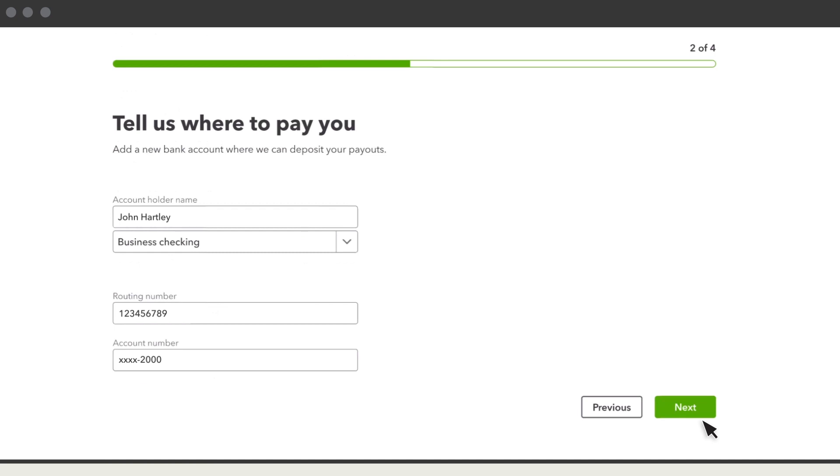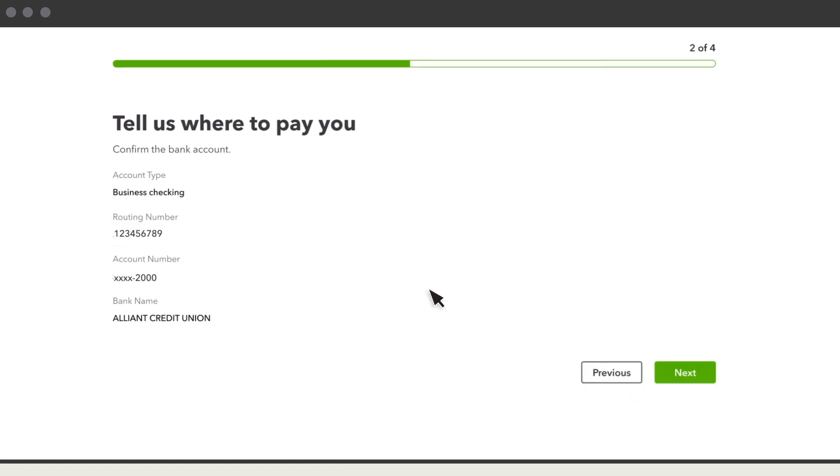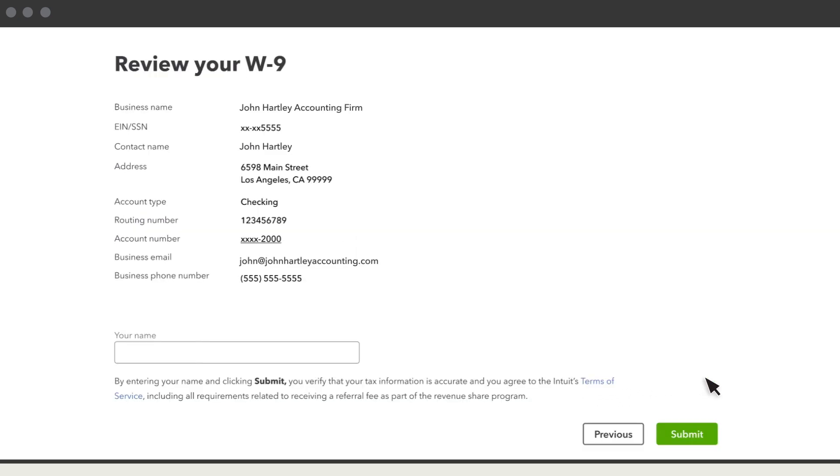Enter your bank account info so QuickBooks knows where to send your revenue share. Select Next. Check your info to make sure it's correct. If you need to update anything, select Previous. If everything looks right, enter your name and select Submit.